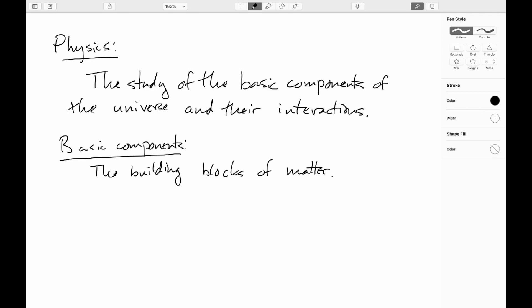Welcome to Introductory Algebra-Based Mechanics. In this course, we will be taking a look at mechanics, so the motion of objects, also how they interact, and we will be touching at the end of the series on thermodynamics and waves and fluid flow.